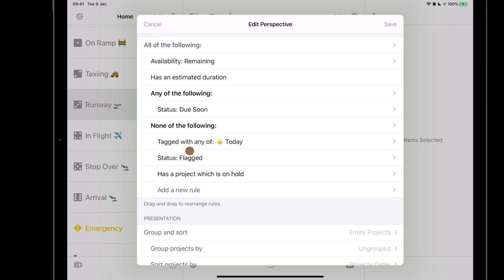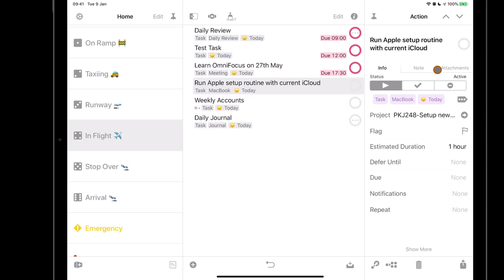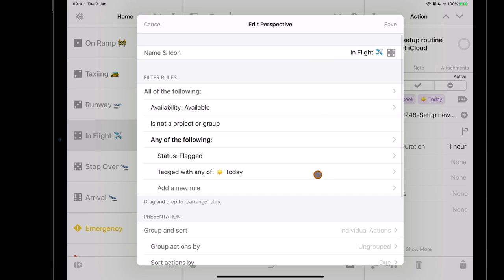In-flight is everything I'm currently working on — what I'll be working on today. It contains my daily review, some test tasks, Learn OmniFocus, setting up a new Apple Mac, weekly accounts, and a daily journal. These are pieces of work I've been working on today, all set to the today flag. The in-flight perspective picks up items that are available, not a project or group, and are either flagged or have the today tag. Flagged items are emergencies; today-tagged items are set in my morning review.